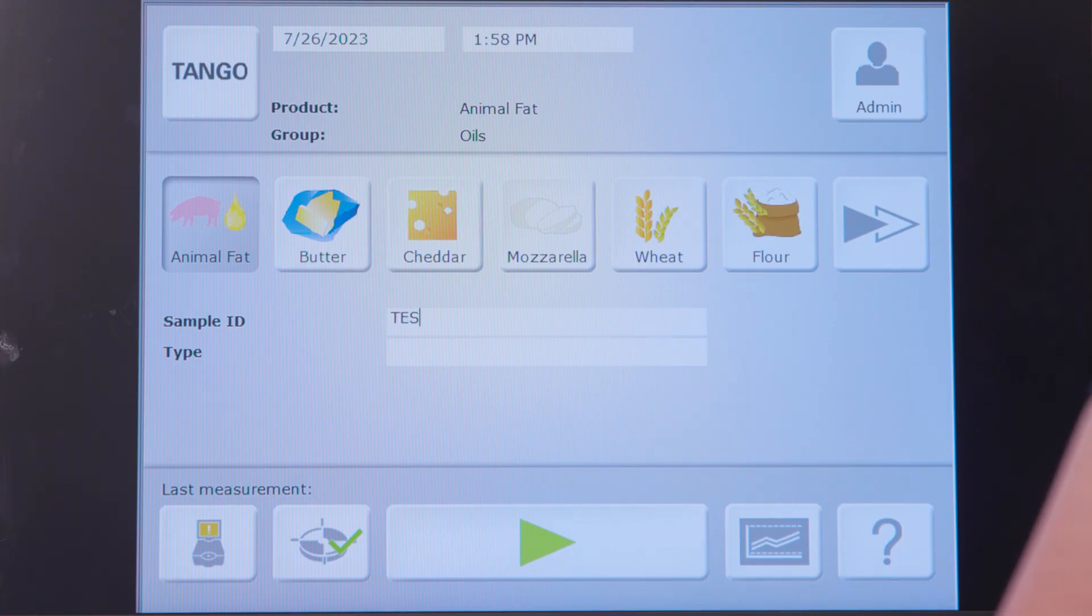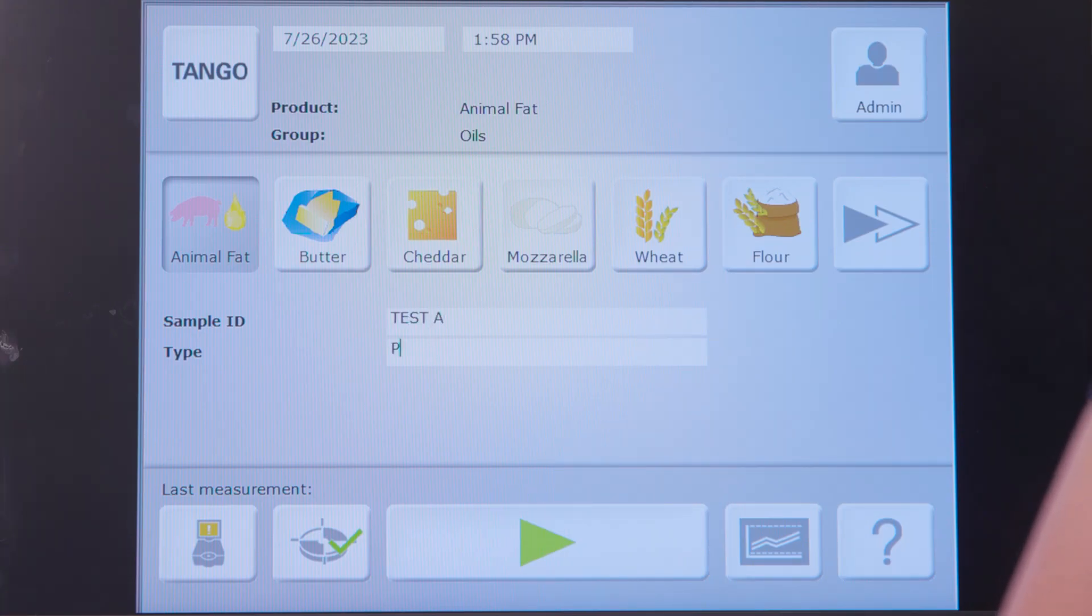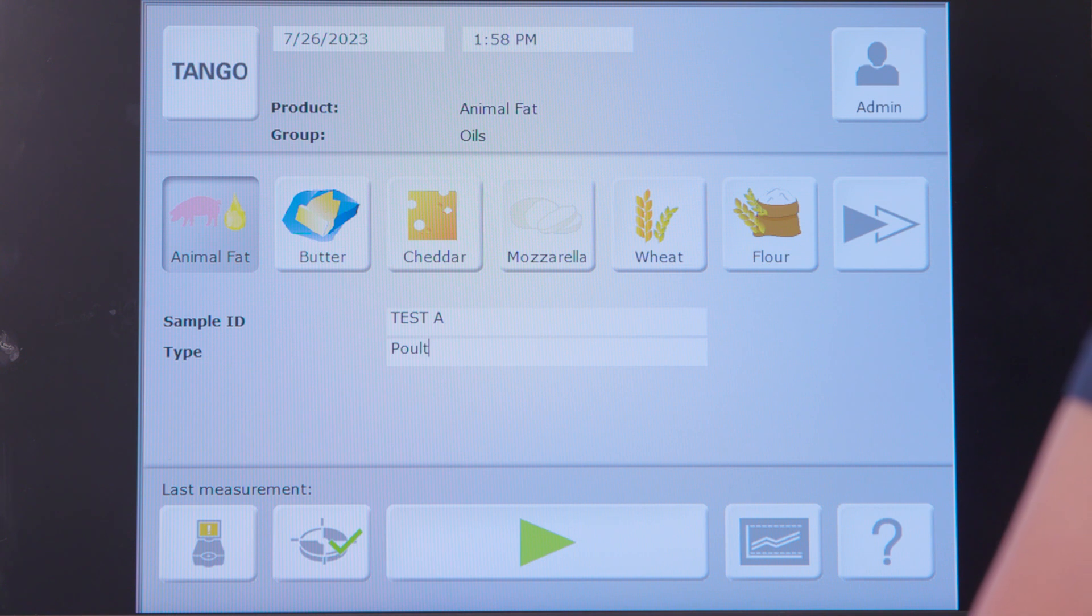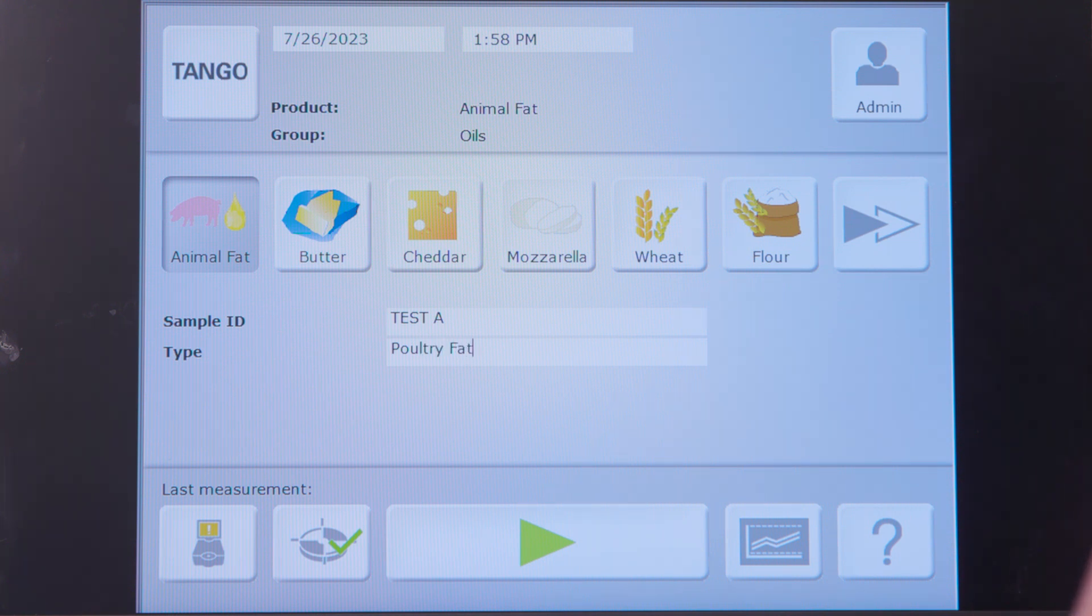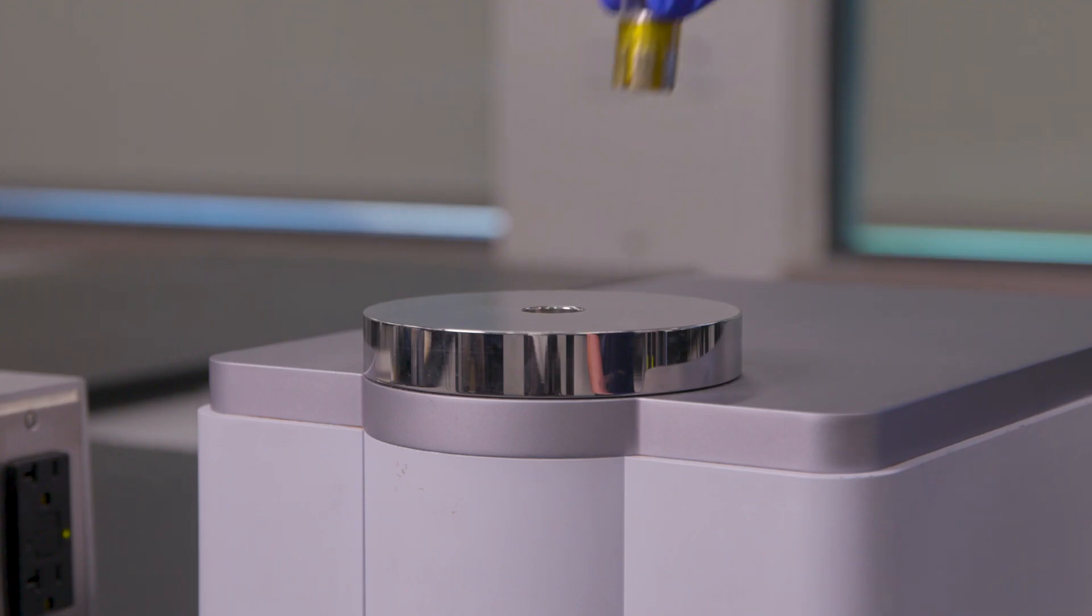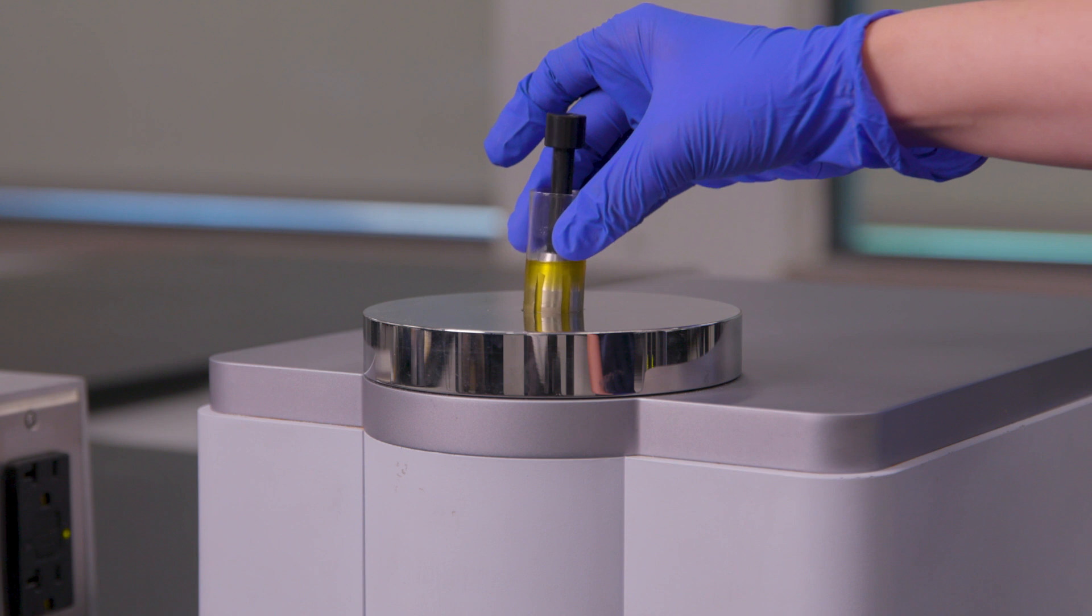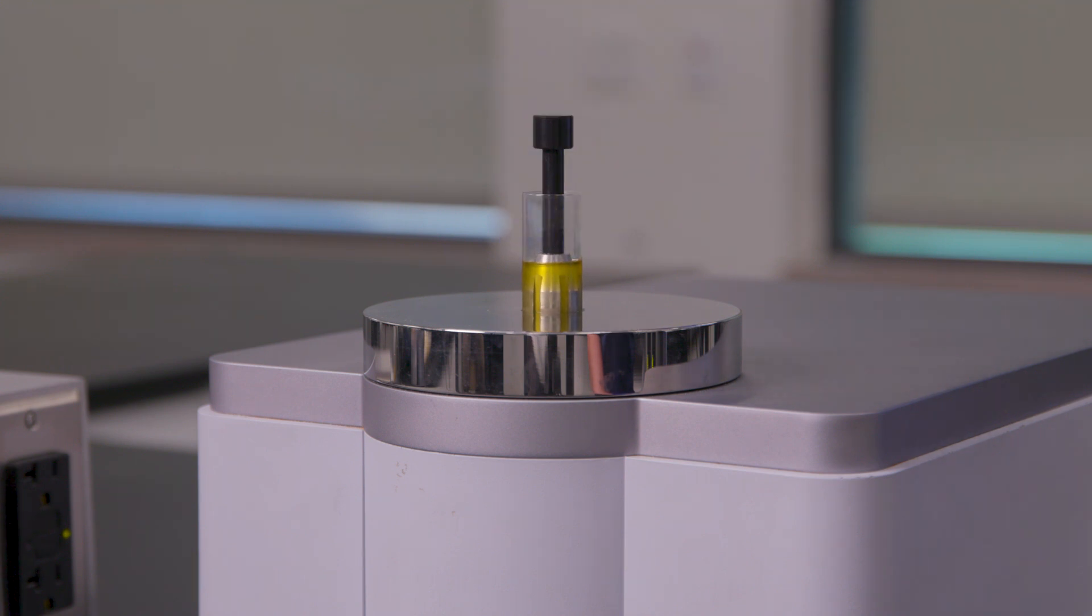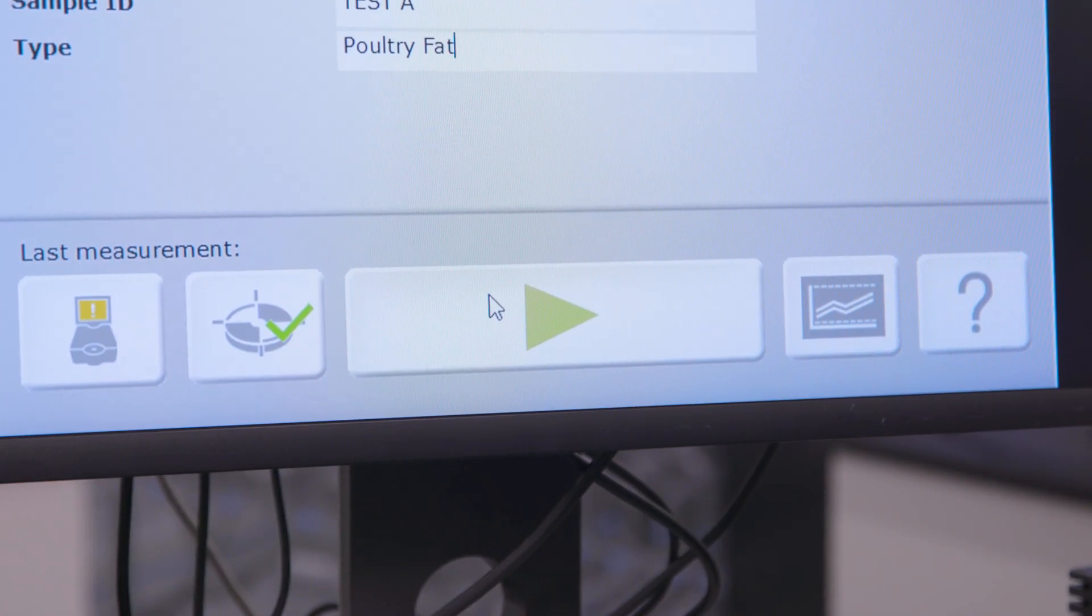Once our sample is appropriately heated, we'll select our product in the Tango GUI and put any identifying information that is unique to that sample and place our vial with the transmission stamp on the sample window and simply hit go.